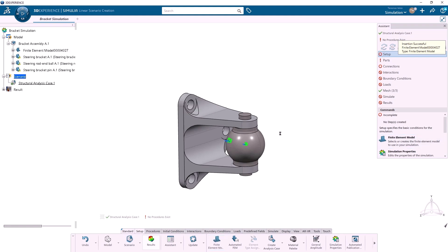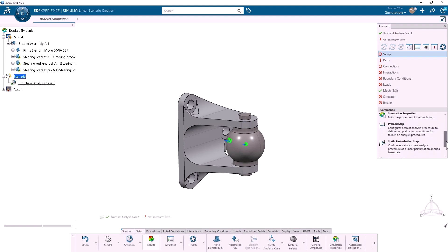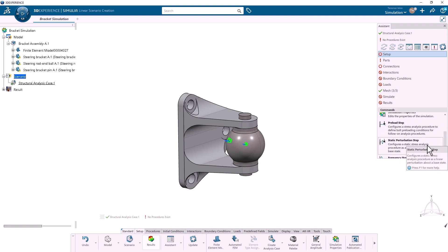Next, I can see that the Assistant is telling me that the simulation has no steps. I'd like to perform a static analysis, so I'll scroll down and create a static perturbation step.